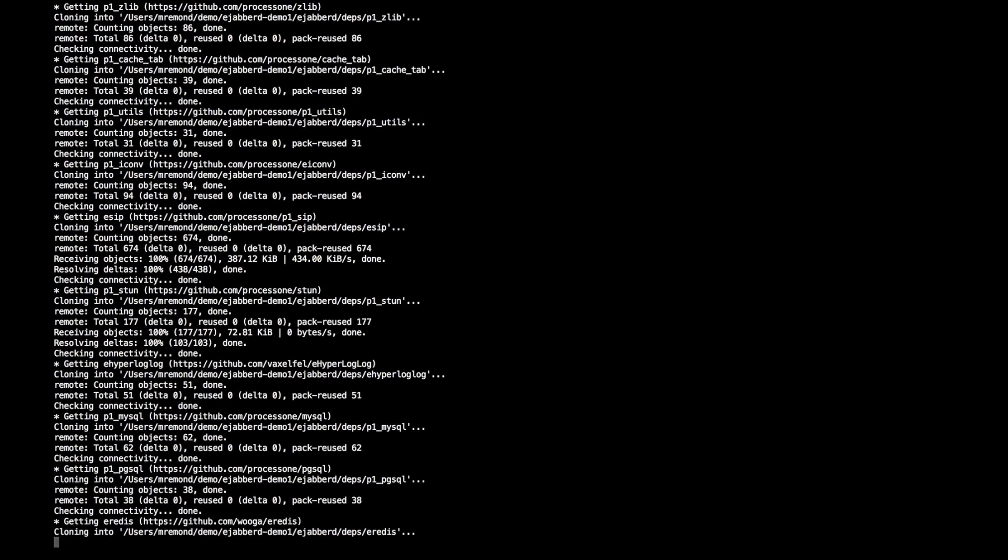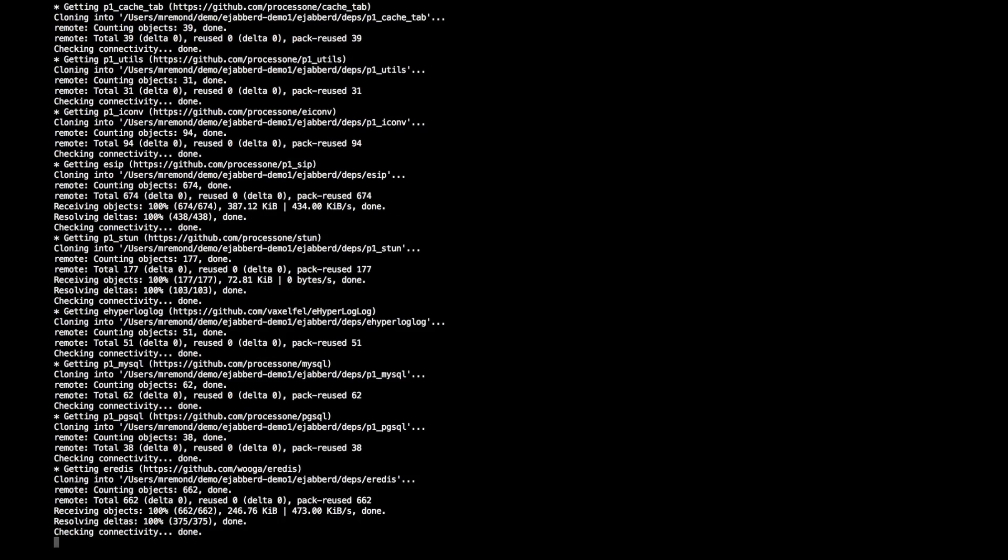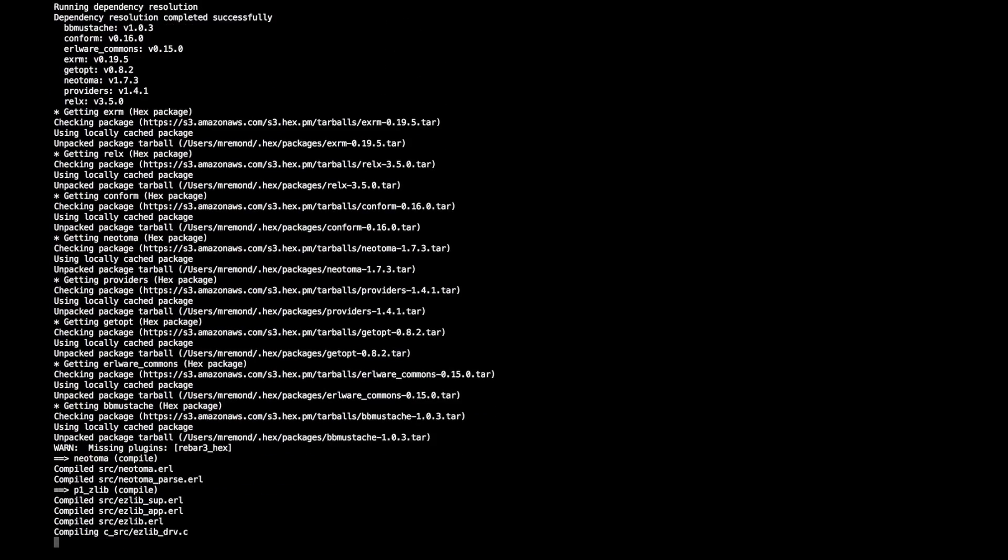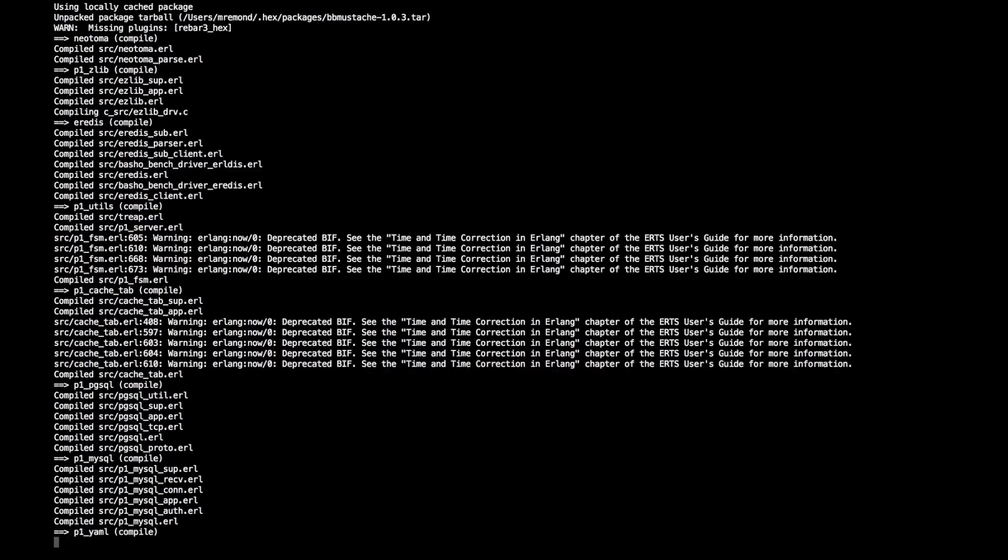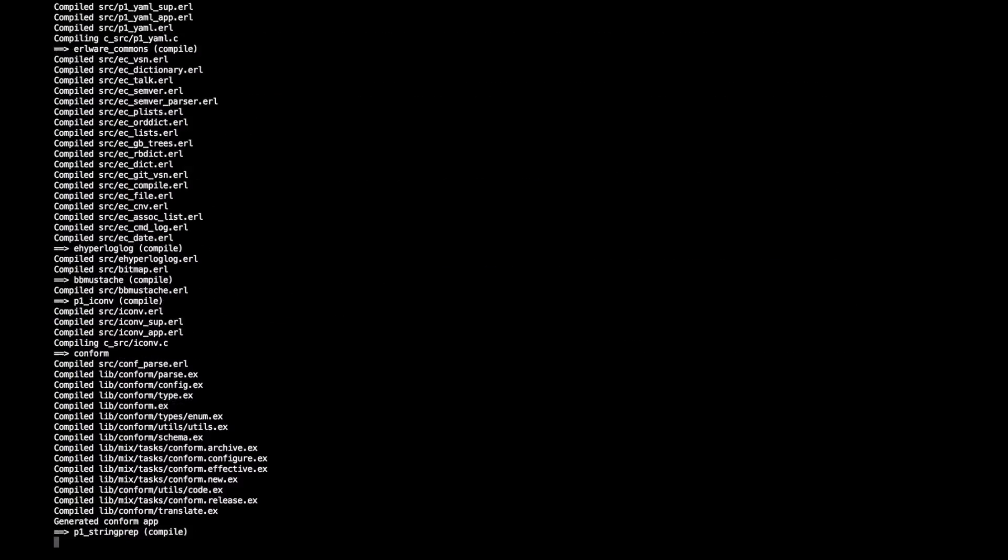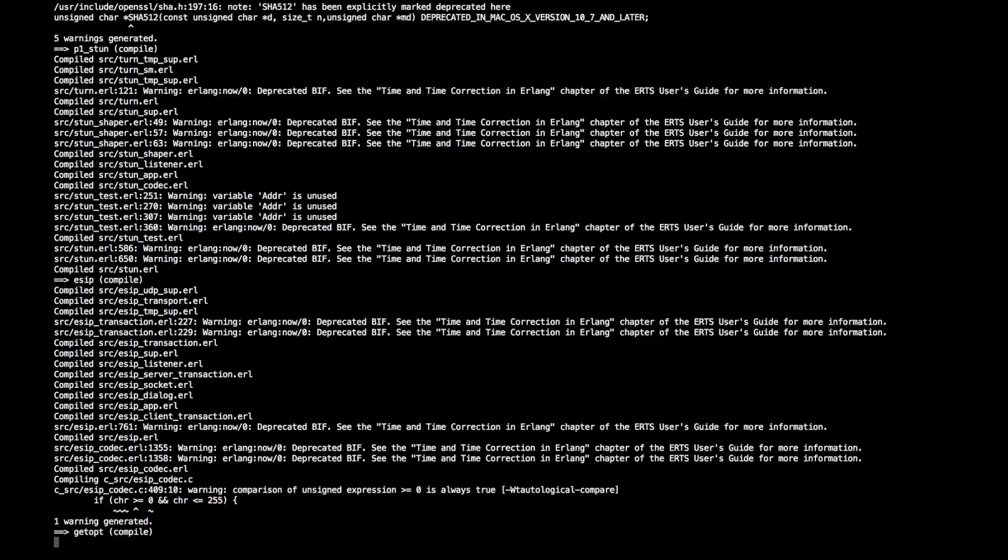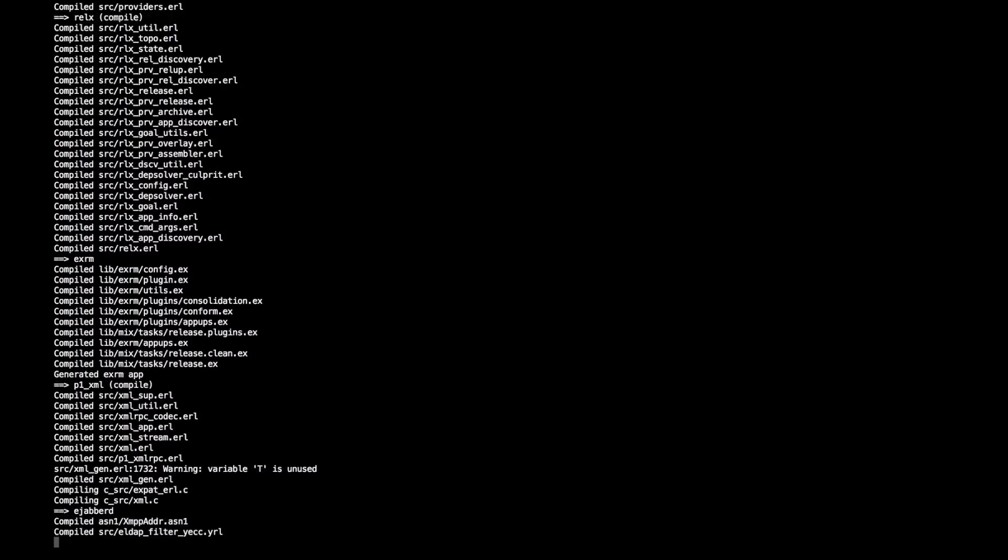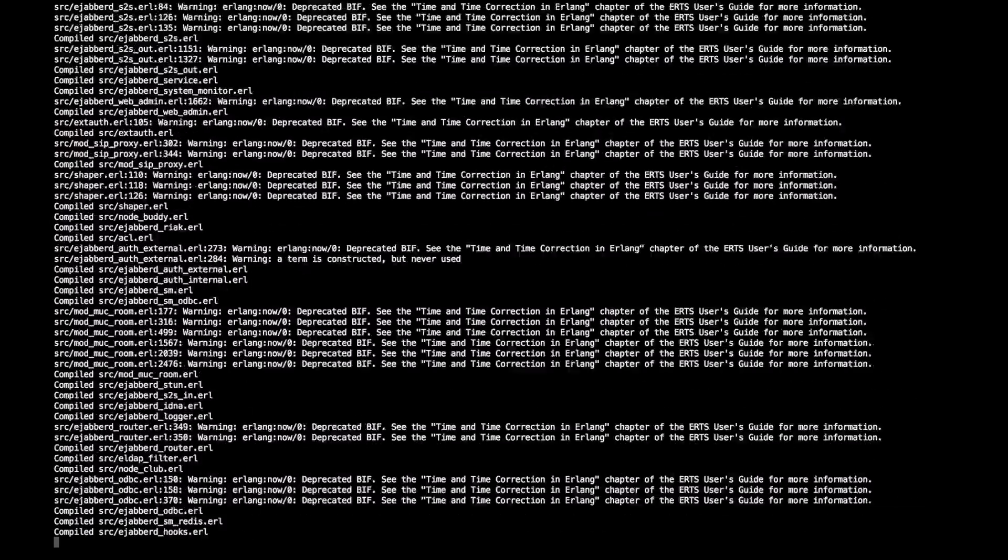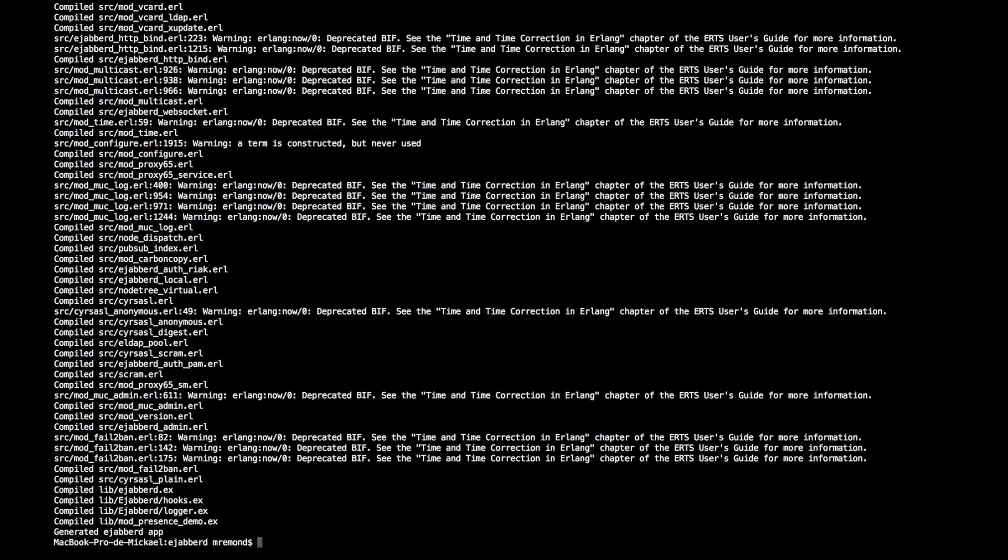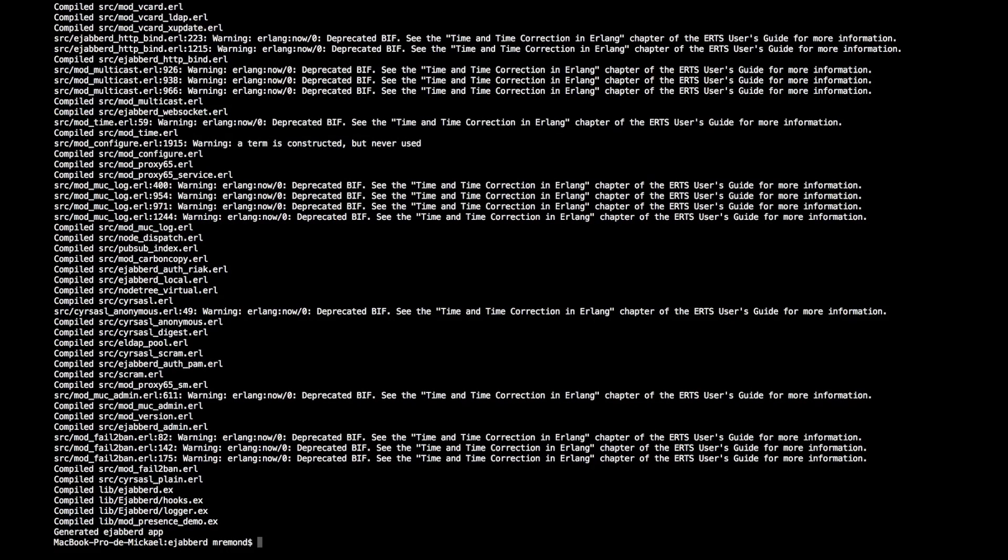When this is done, it will basically build everything. So everything is now built. As you see, I have a few deprecation warnings because we are using the latest Erlang. This is something that will be fixed in the next Ejabberd release.